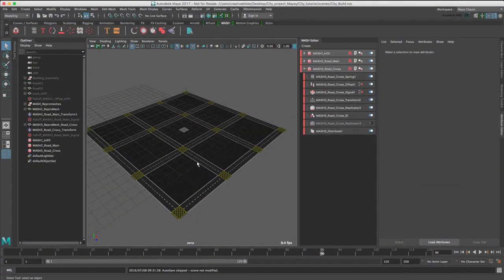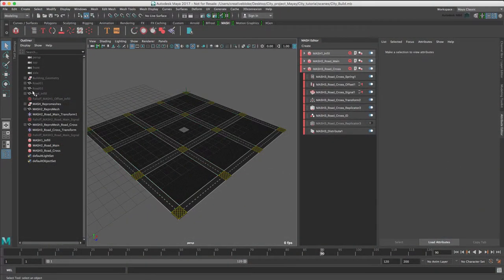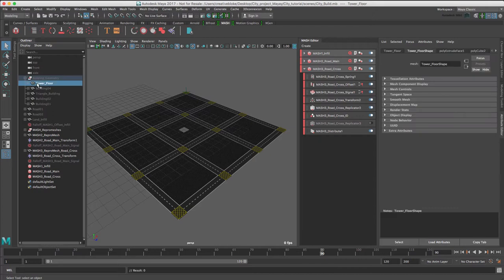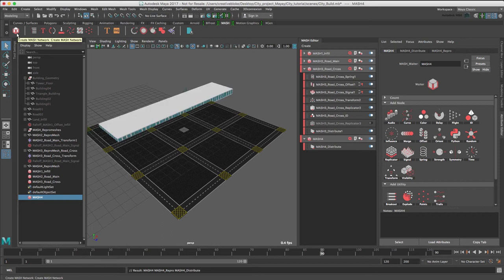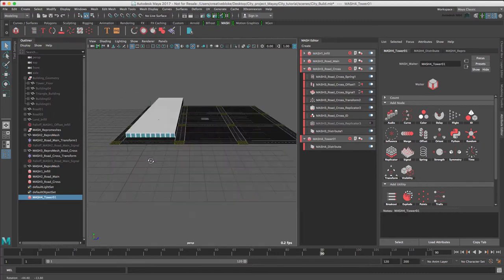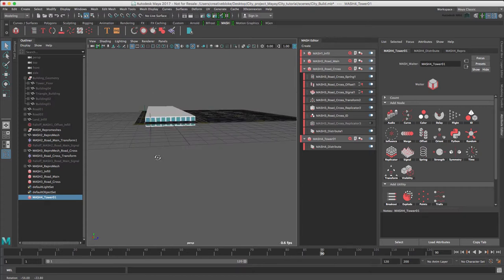Let's start with our main tower. I'm going to go into our building geometry and select Tower Floor, and create a new MASH network. Let's rename this to MASH Floor Tower 01. Even though we have fixed the pivot, we can see that the MASH network has placed the center of the new ReproMesh at the center of the world.